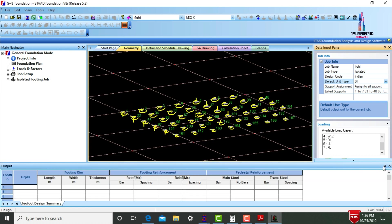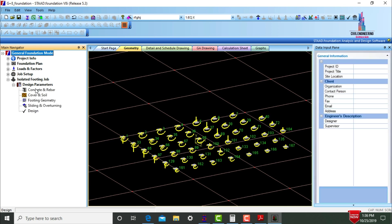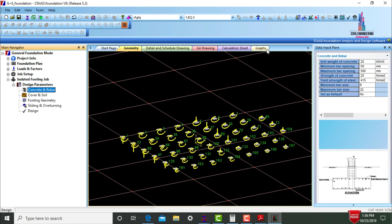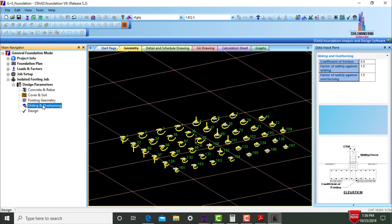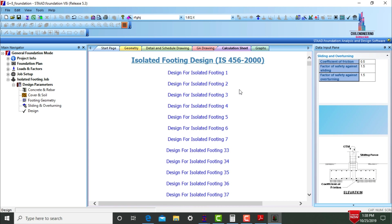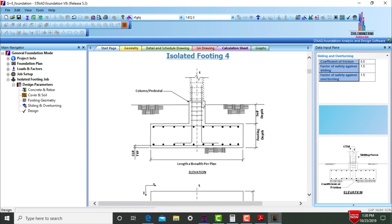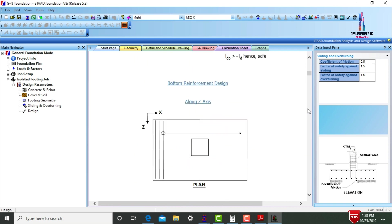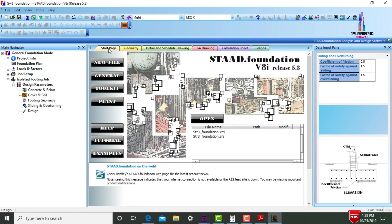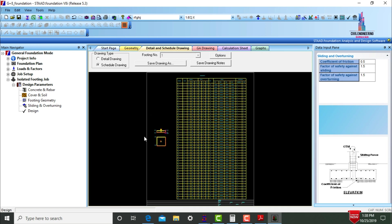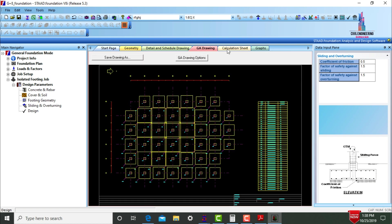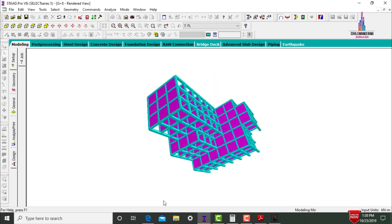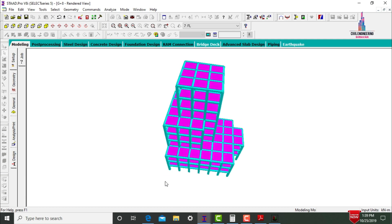The isolated footing job is created. Set design parameters including concrete and rebar values, cover and soil type, footing geometry, and sliding and overturning values. Click Design and Yes. After analysis, the STAAD output file shows detailed calculations for each isolated footing per IS 456:2000, including geometry details, drawings, and calculation sheets. This completes the full process of analysis and design of a G+8 storey setback building using STAAD Pro V8i software.